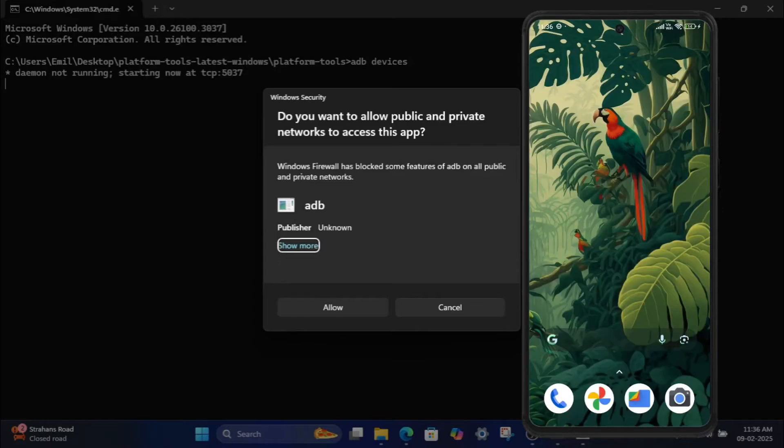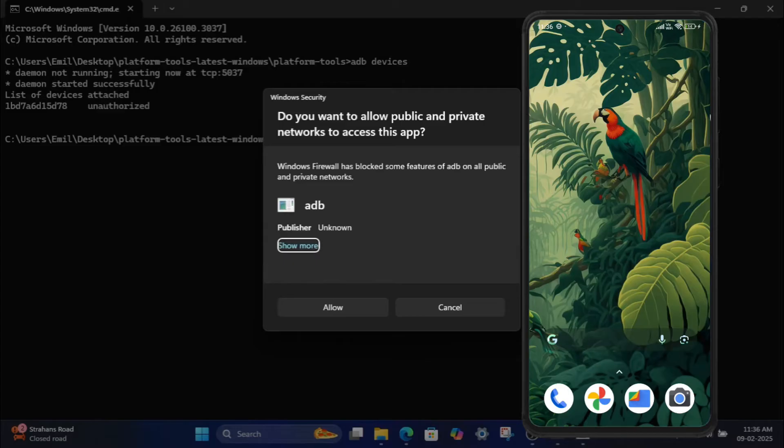If the connection is successful, you'll see your device's serial number in the command prompt.